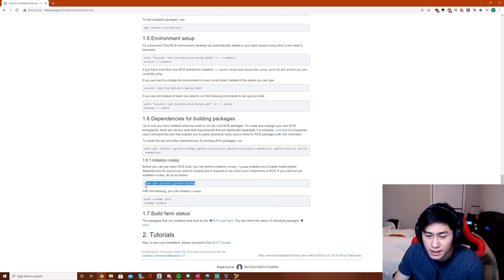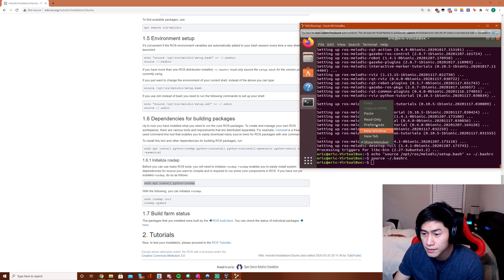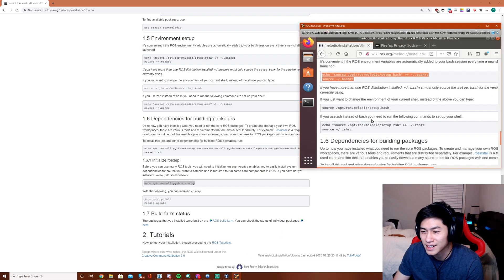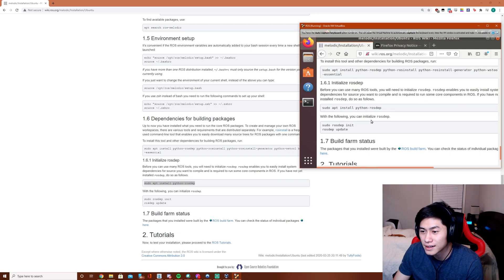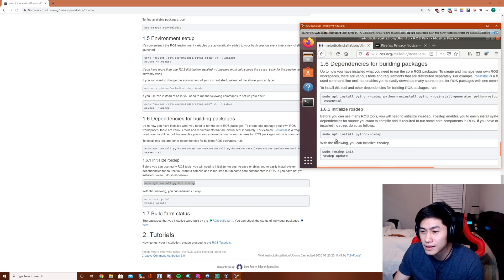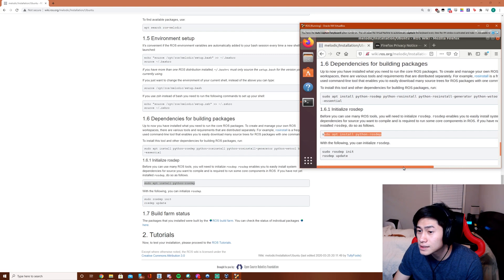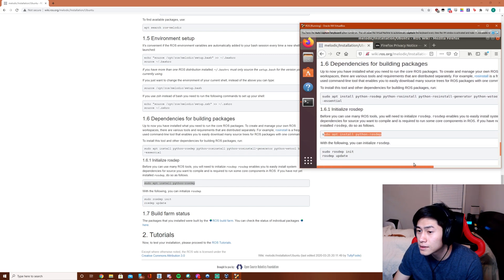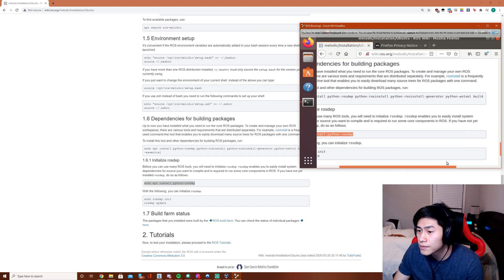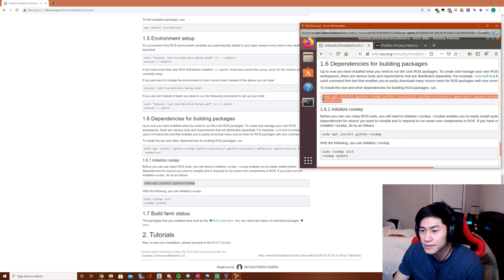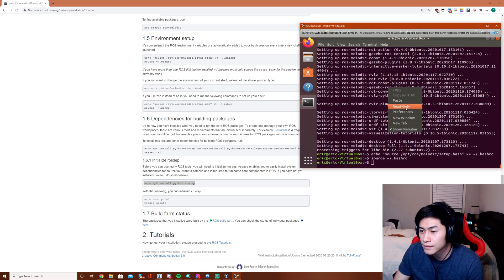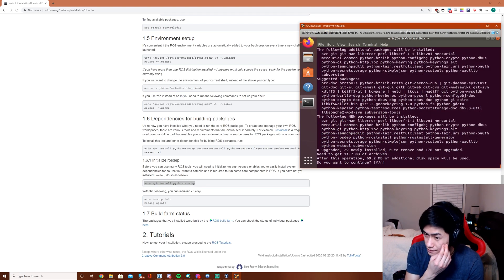Python rosdep, we do need this. I keep forgetting I need to use the one here. We need this to create our own ROS workspaces. Actually I guess we do need all this too. Install.